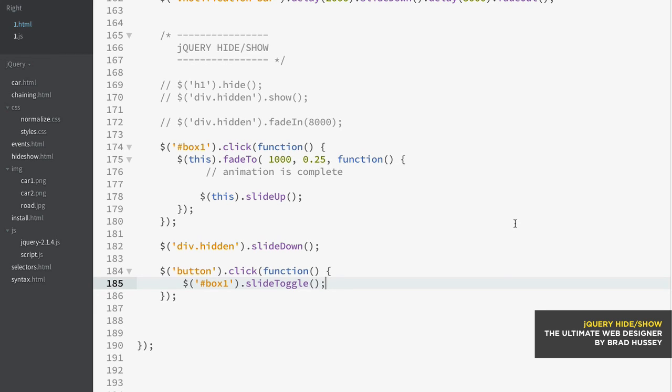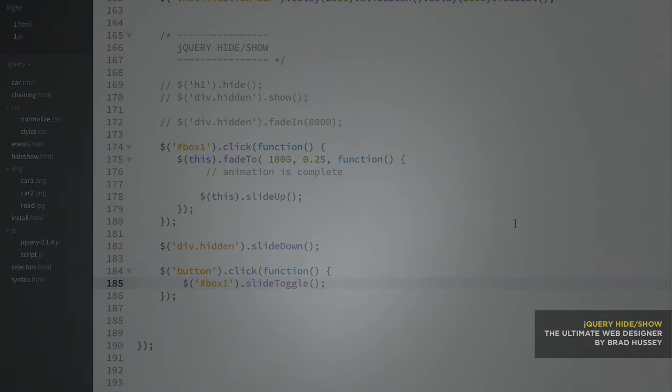Feel free to use them in your websites and your applications to achieve super simple animations while hiding and showing content. It's a much better user experience rather than having things appear and disappear dramatically without a fade or a slide. So that's where the hide and show, the fade, the slides, and the slide toggles come in handy in jQuery.